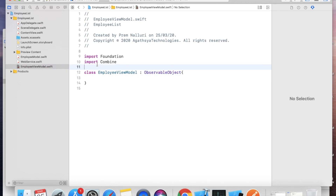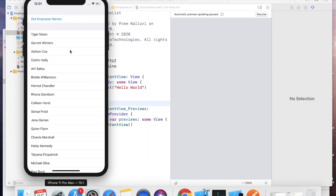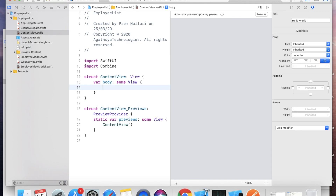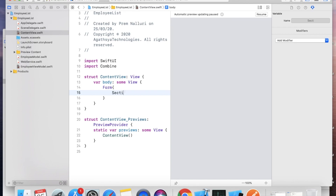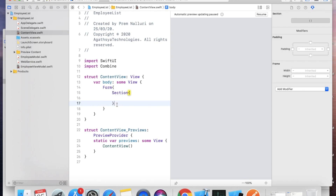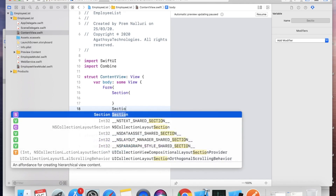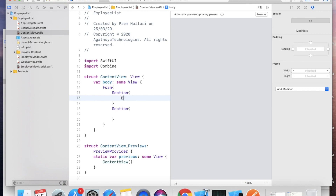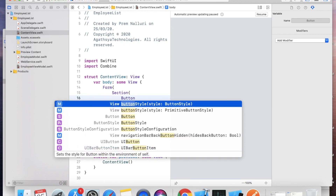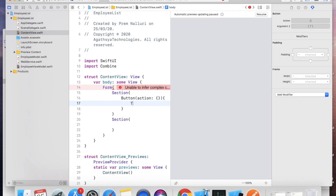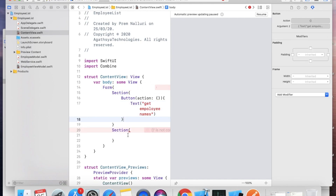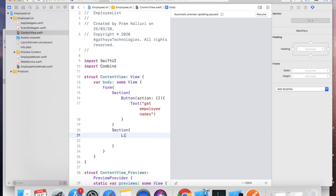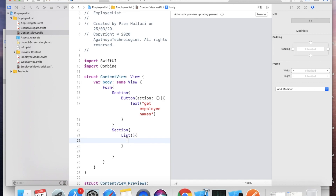Go to the View first. In the View we need one Button and one List. Remove the default content, take a Form, split it into two sections — Section 1 will have a Button with the action and label Text("Get Employee Names"), and Section 2 will have a List.